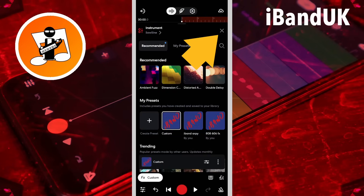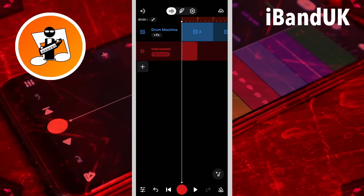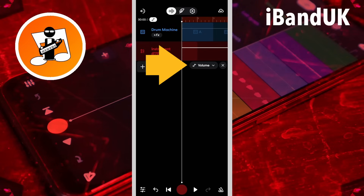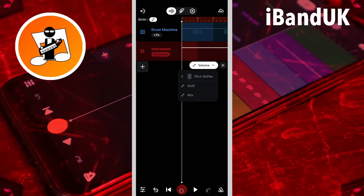Then tap on the X icon. Next tap on the automation icon, tap on the automation drop list, next tap on Pitch Shifter, tap on Pitch Shifter, then tap on Shift.